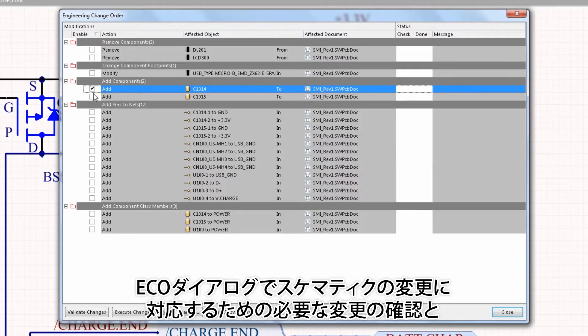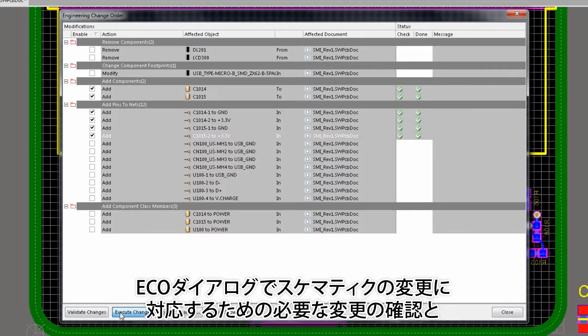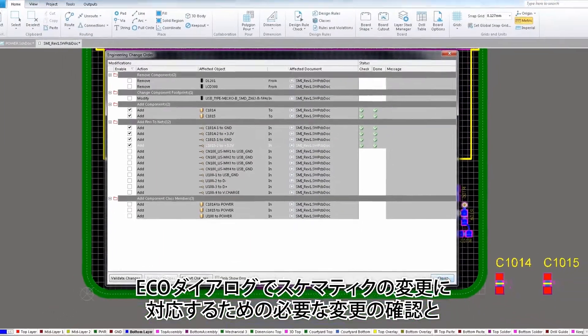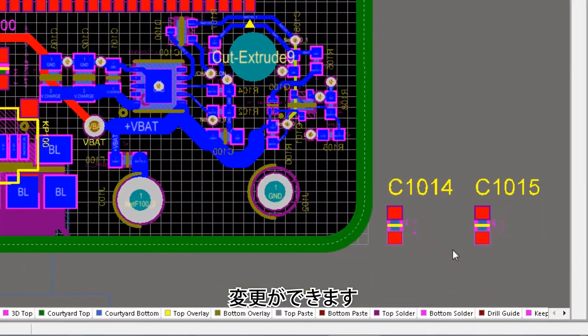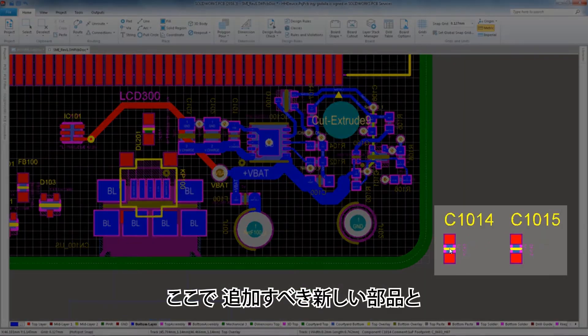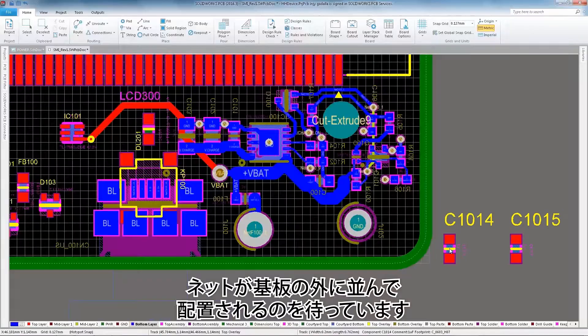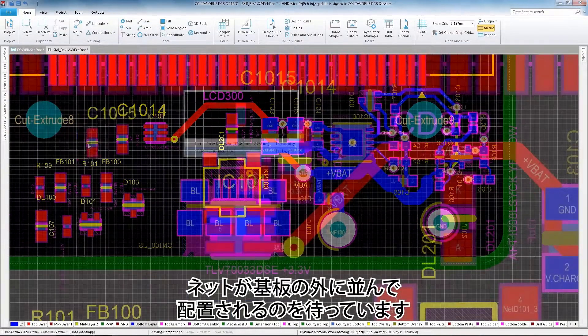In the ECO dialog, I can verify and execute the necessary modifications to include the changes from my schematics. My new components and nets are arranged outside the board, ready for placement.